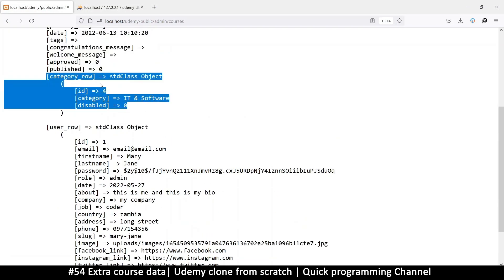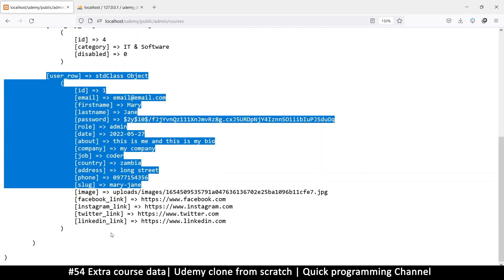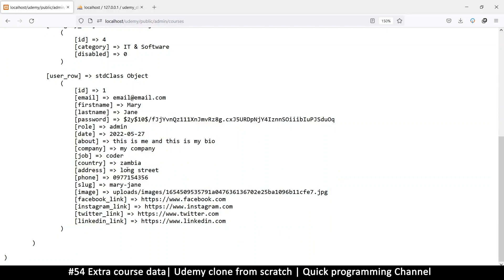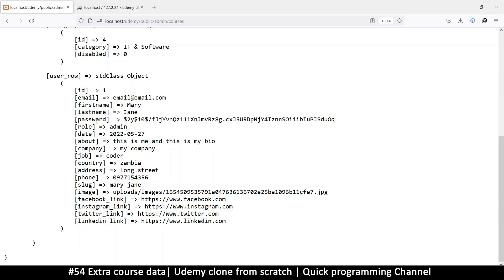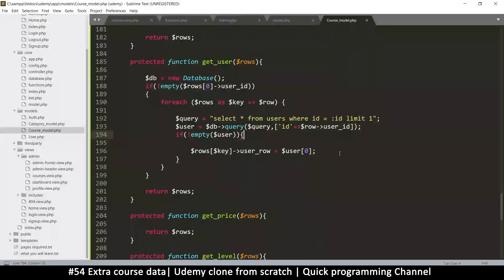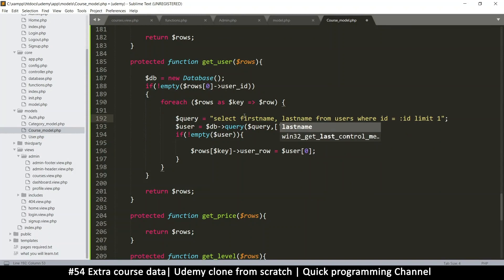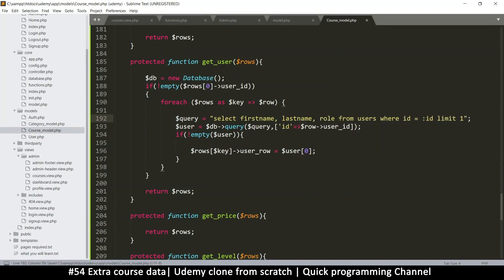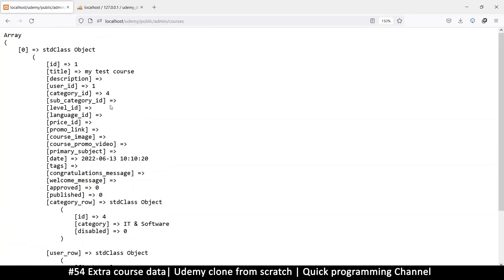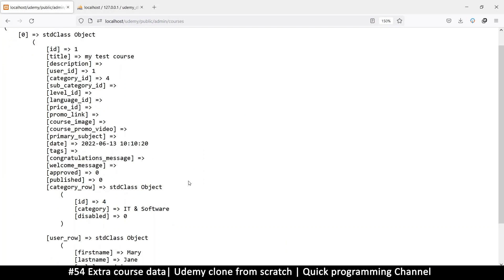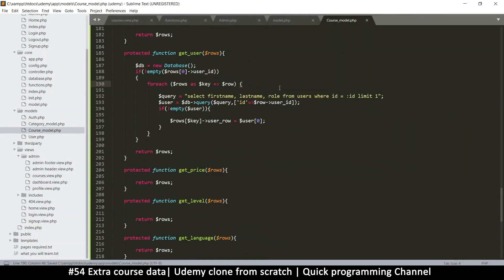We now have more information just by reading from the courses — it automatically gets the category and user information. However, we probably don't want the user's password returned. Maybe we only need first name and last name. We can limit it: instead of `SELECT *` from users, we say `SELECT first_name, last_name` — that way we have less data. We'll need to do this for all these, but we don't have subcategories, levels, or price tables yet.